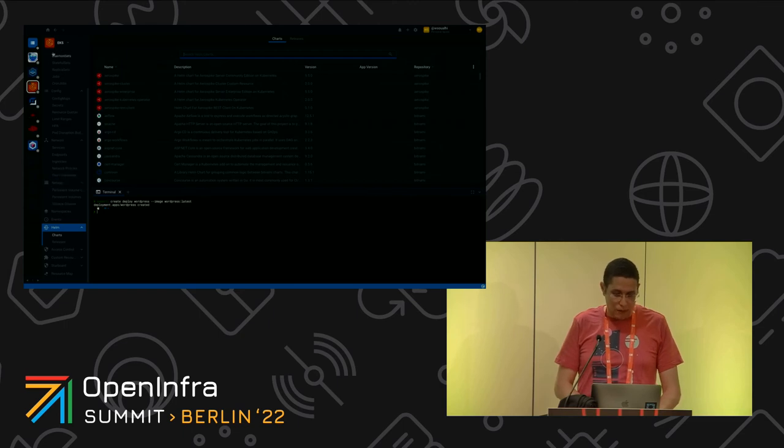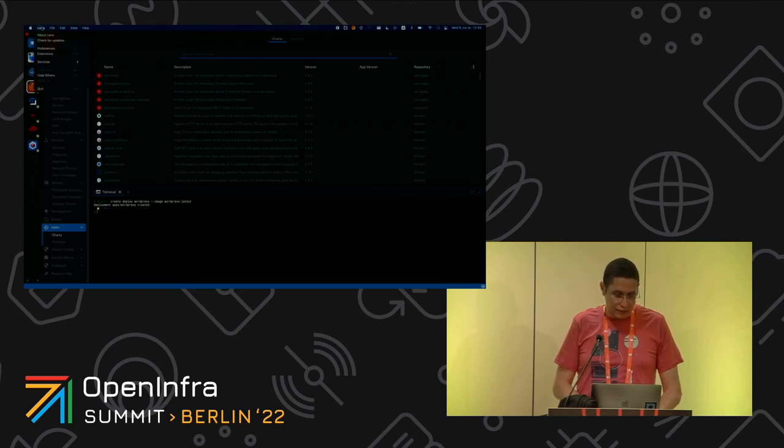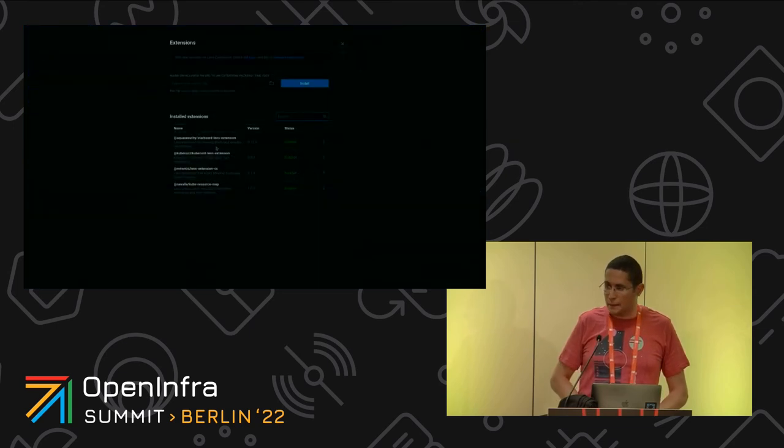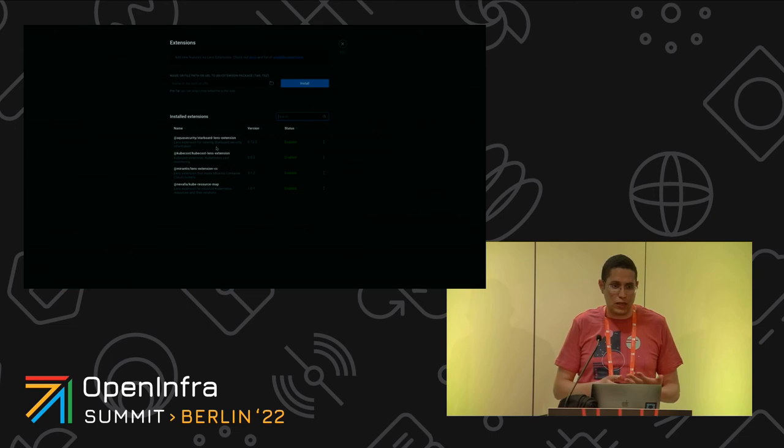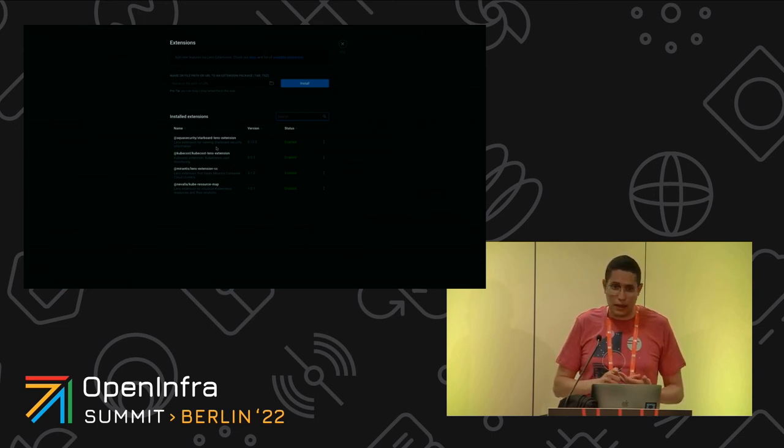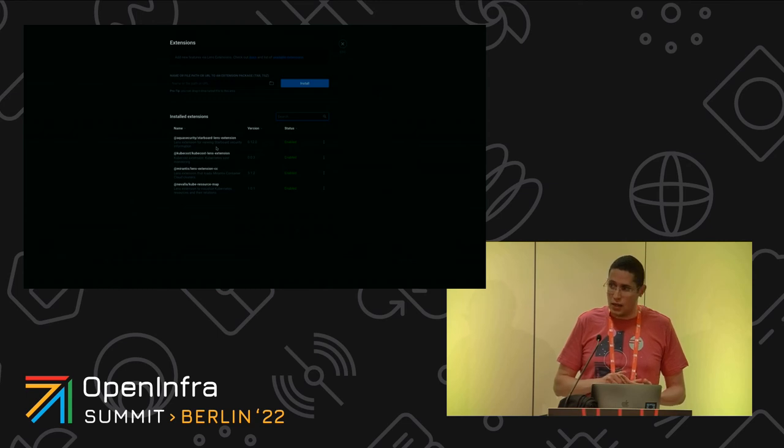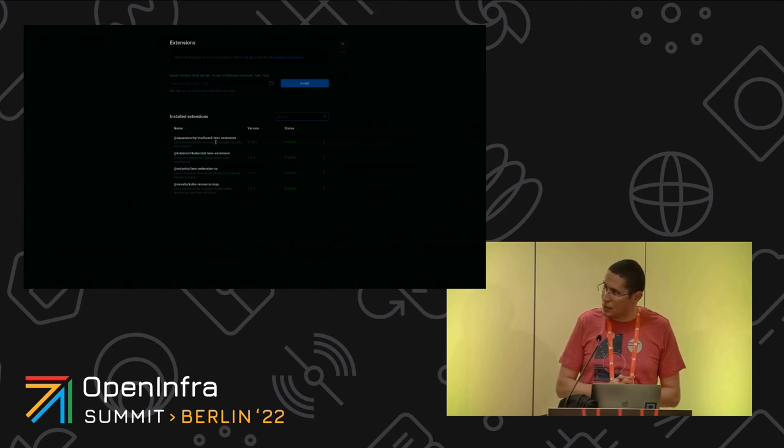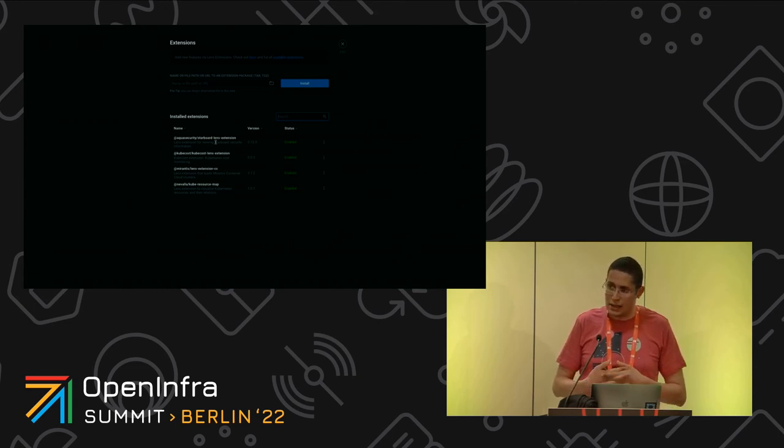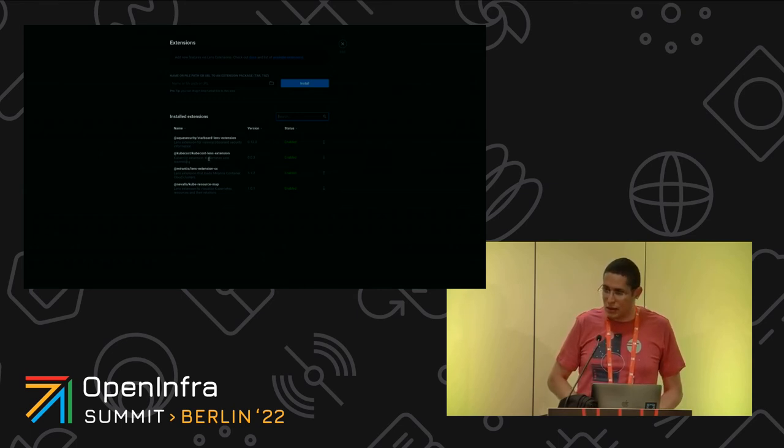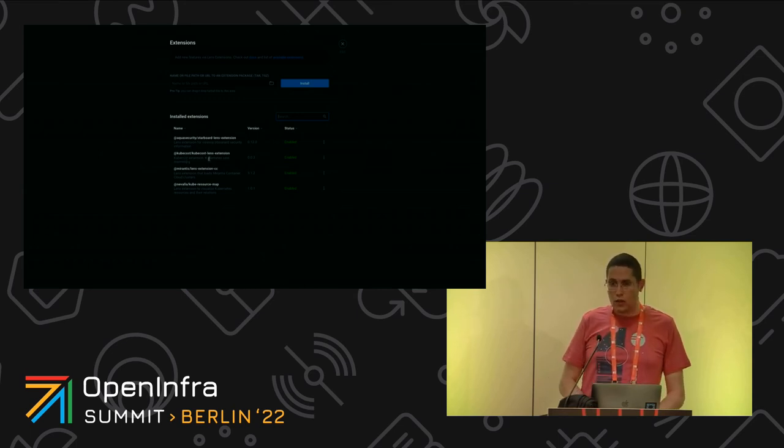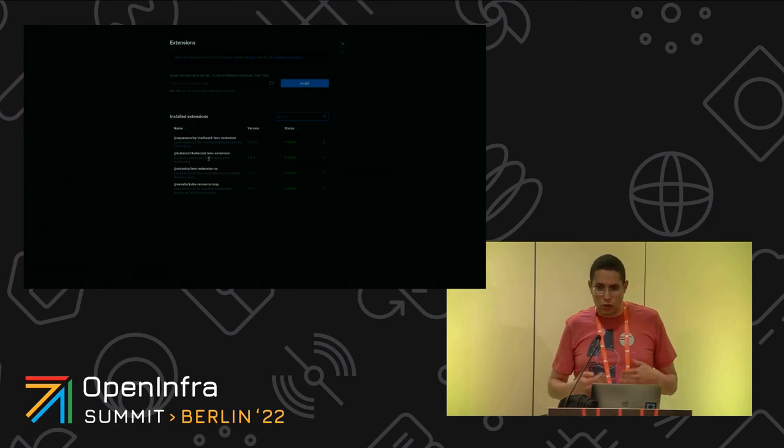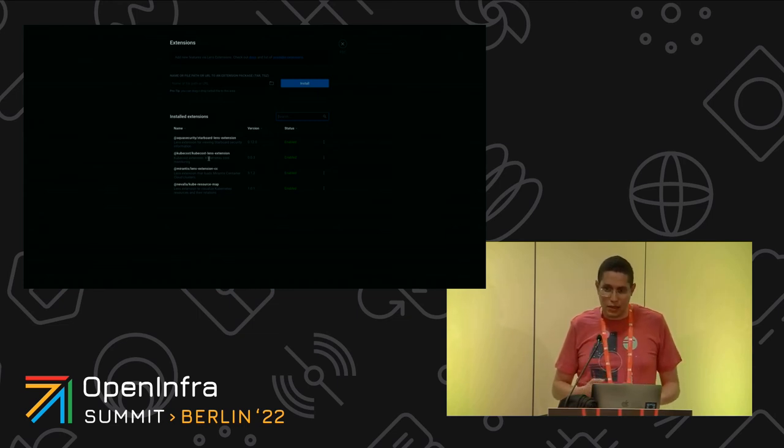These are the default Lens features, but to make it grow easily we have Lens extensions. I could see that I'm having different extensions. We have some extensions developed by Mirantis, some developed by partners like Aqua Security. This Starboard extension is able to analyze and give the CVEs. We have the KubeCost extension or you could develop your own extension to really fit your needs.